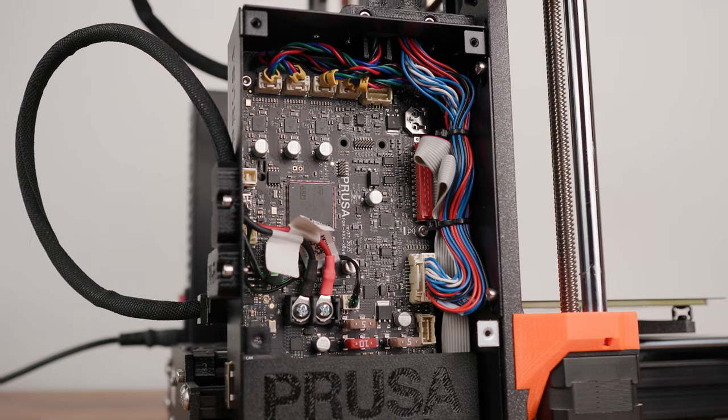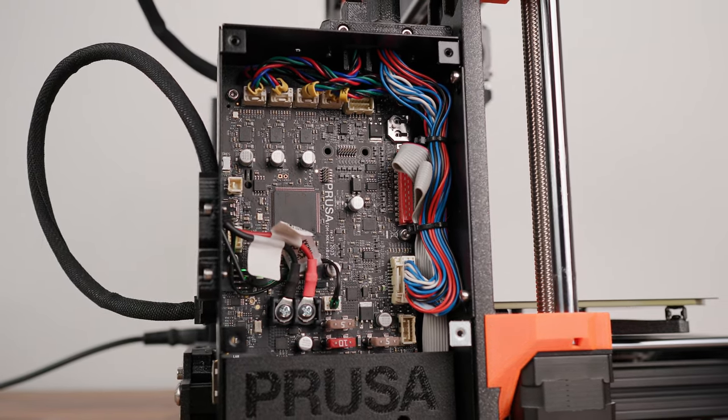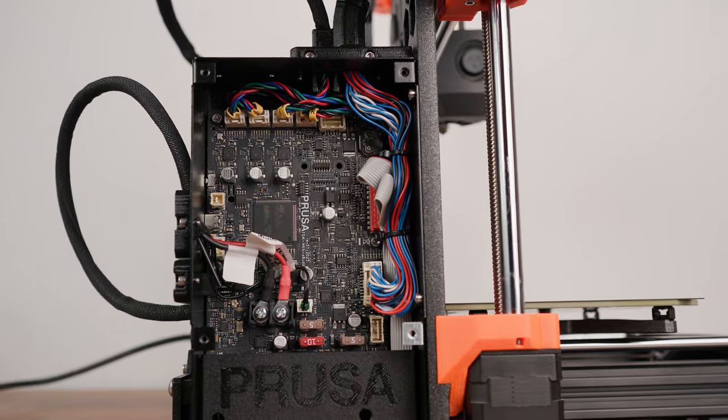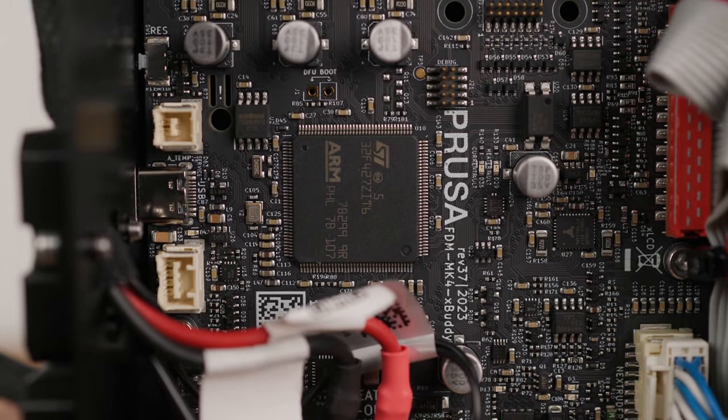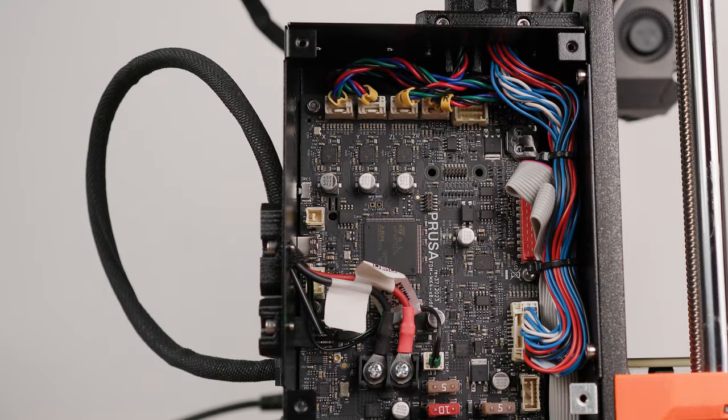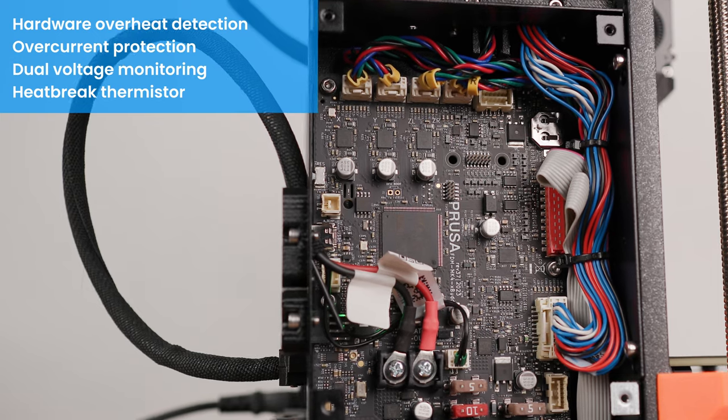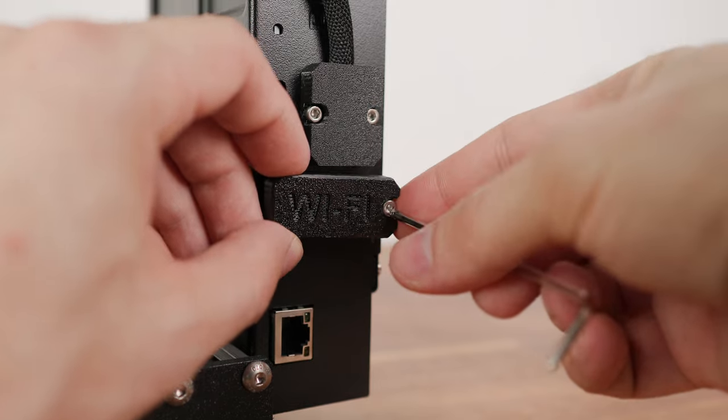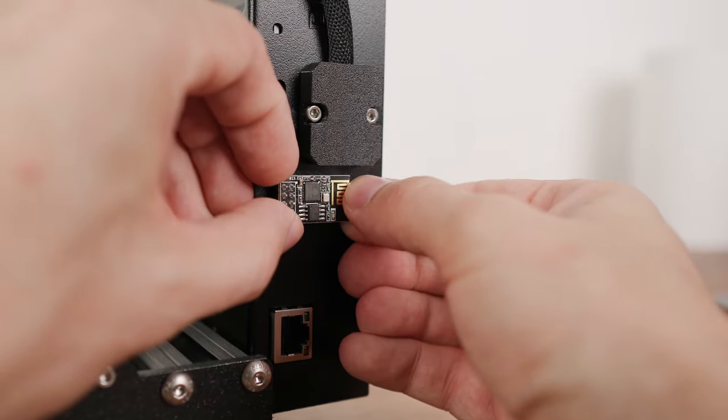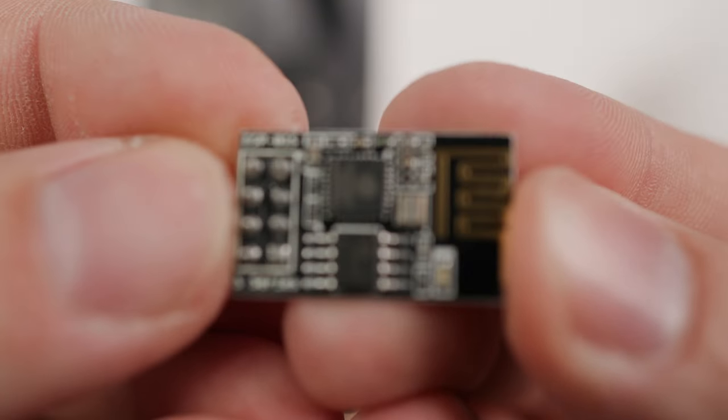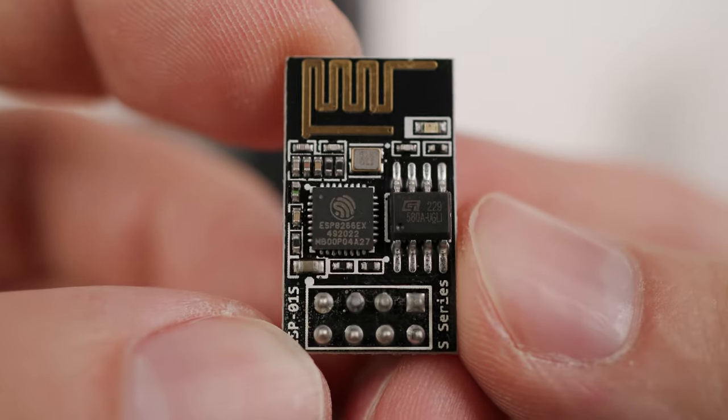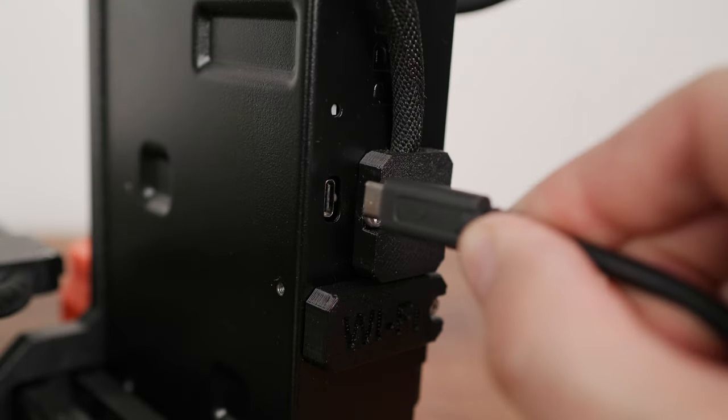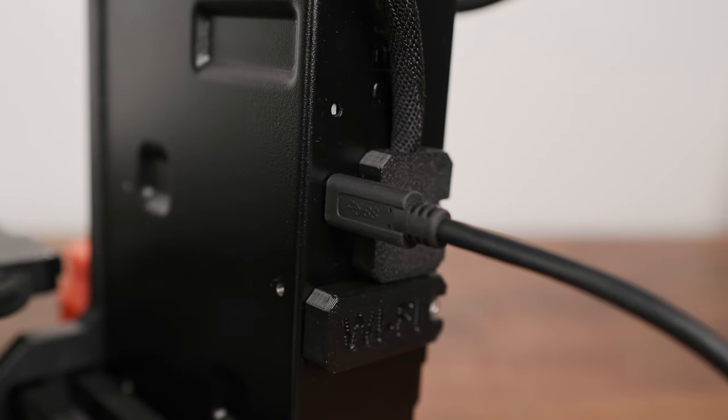Compared to the MK3 version, there is a new 32-bit motherboard X-Body, which can really make the printer move and give it the much needed performance nowadays. The brain of the whole motherboard is the STM32F427 microcontroller, which offers up to a respectable 180 MHz. The motherboard has plenty of safety features such as hardware overheater detection, overcurrent protection and more. This motherboard allows you to connect to the internet using a LAN cable or using the provided Wi-Fi module. This module is hidden on the back of the printer. It is a simple ESP01S module with ESP8266 chip, which supports only 2.4 GHz networks.